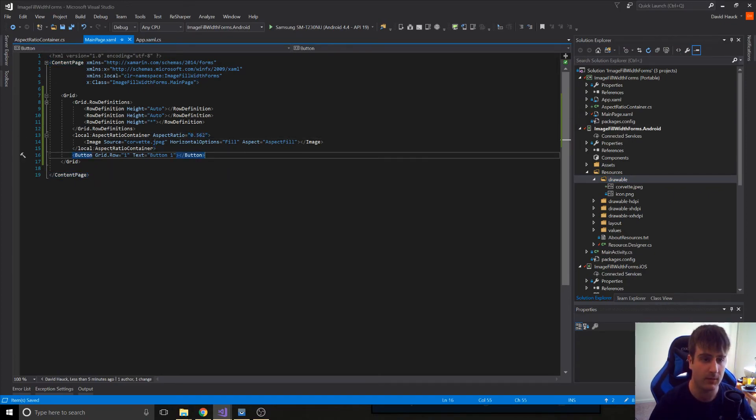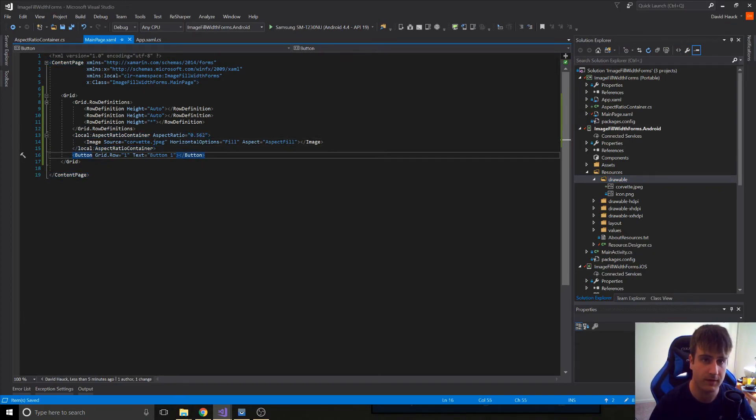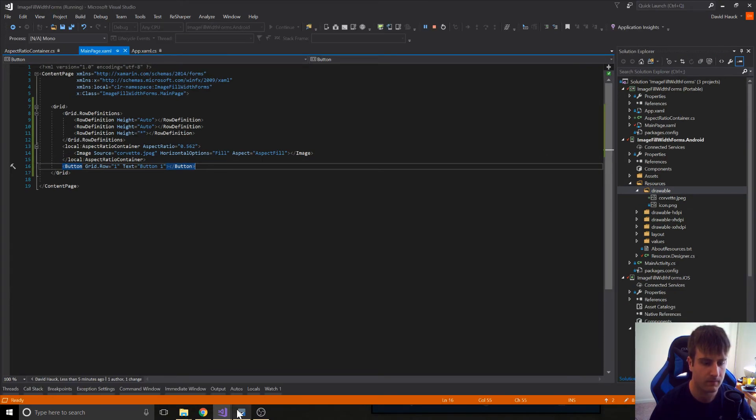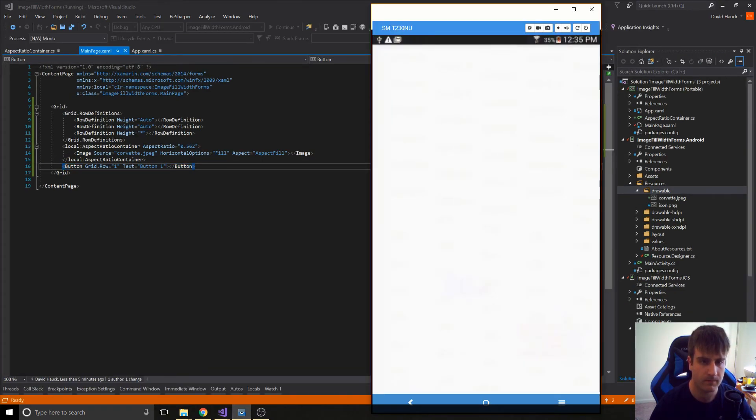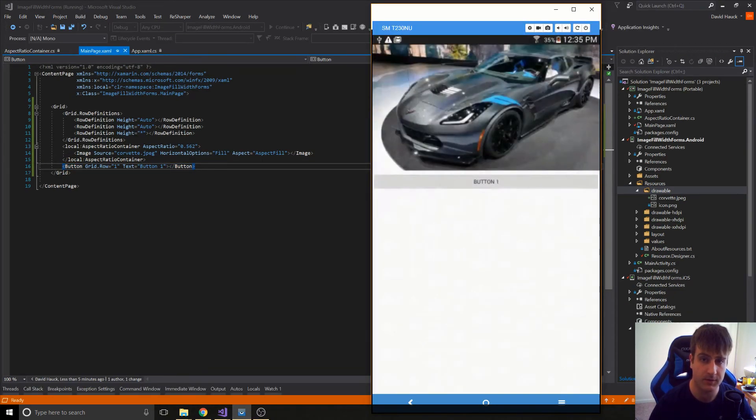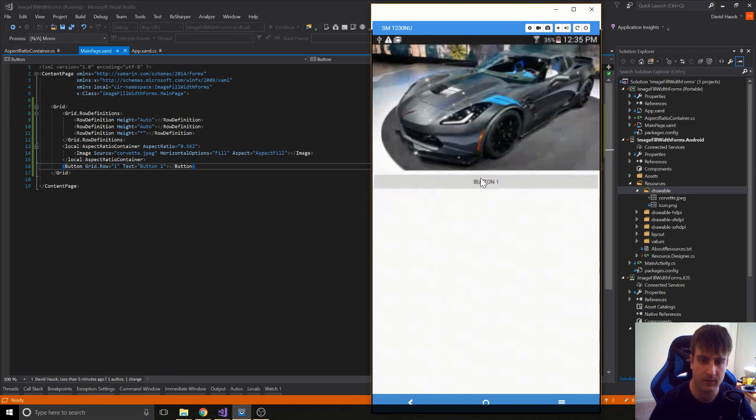Okay, now we can run it, and it should feel exactly like we want. So there we go. We have our image scaled and fitting exactly with the content we want below it. So that's going to be the end of this video.